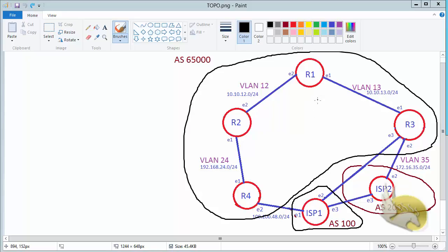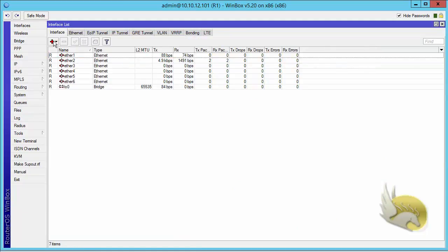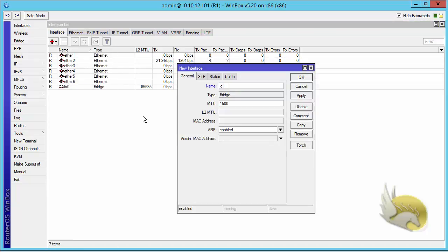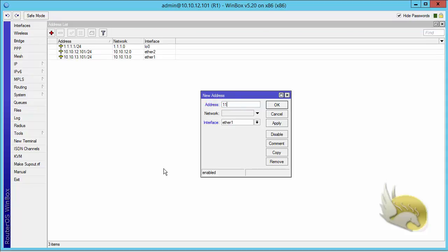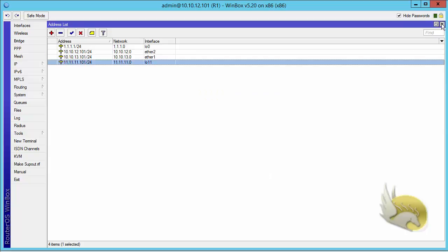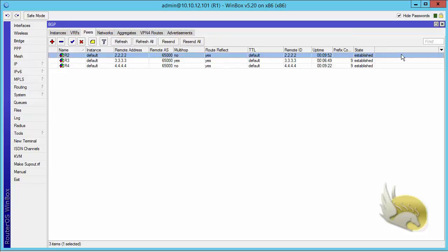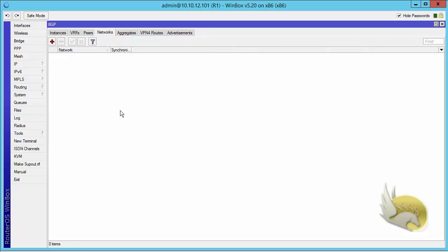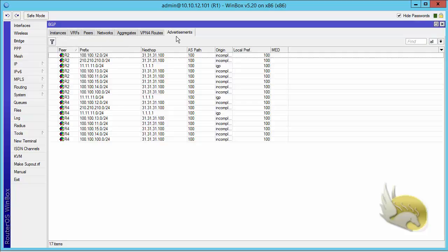Let's go to router 1 and create a community to see the result. I'll go to interfaces and add a loopback interface using a bridge, naming it loopback 11. I assign it the IP address 11.11.11.101/24. I'm not going to add this to OSPF — I'll make sure it's not under OSPF interfaces. Instead, I'll advertise this using BGP by going to Network and adding 11.11.11.0/24.